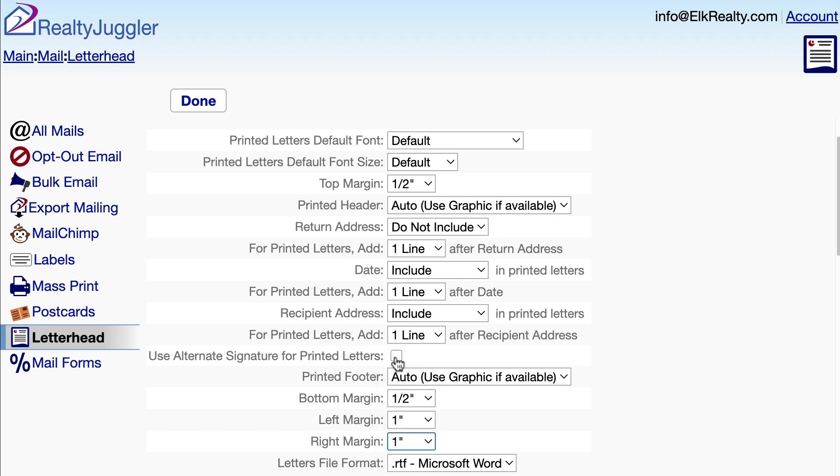Finally, I'll check off the checkbox Use Alternate Signature for Printed Letters. I want this checked off so I will use the alternative signature for my printed letters. That's the signature that did not include the Facebook and Twitter icons.